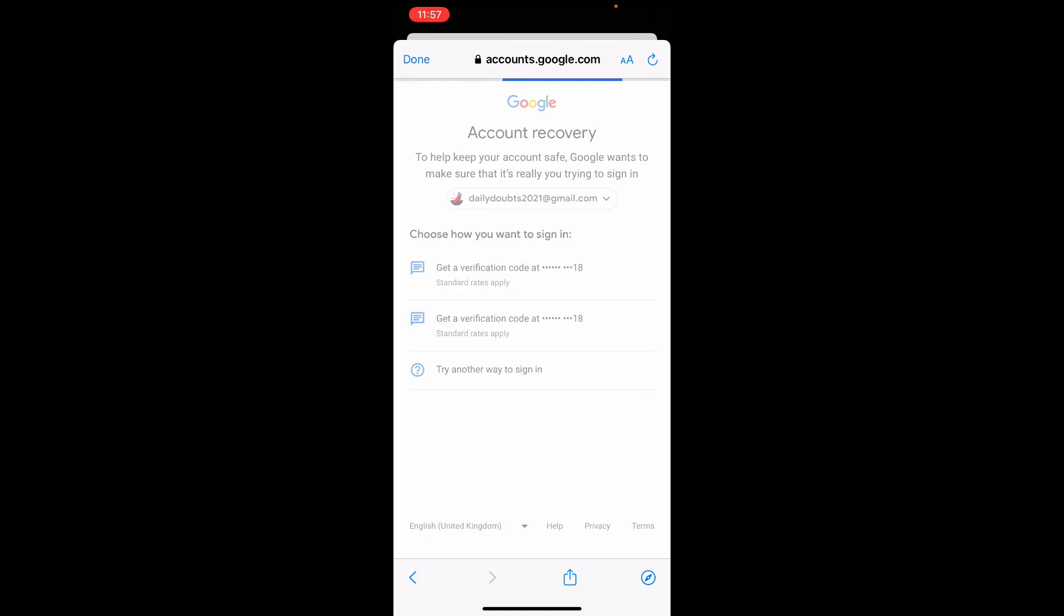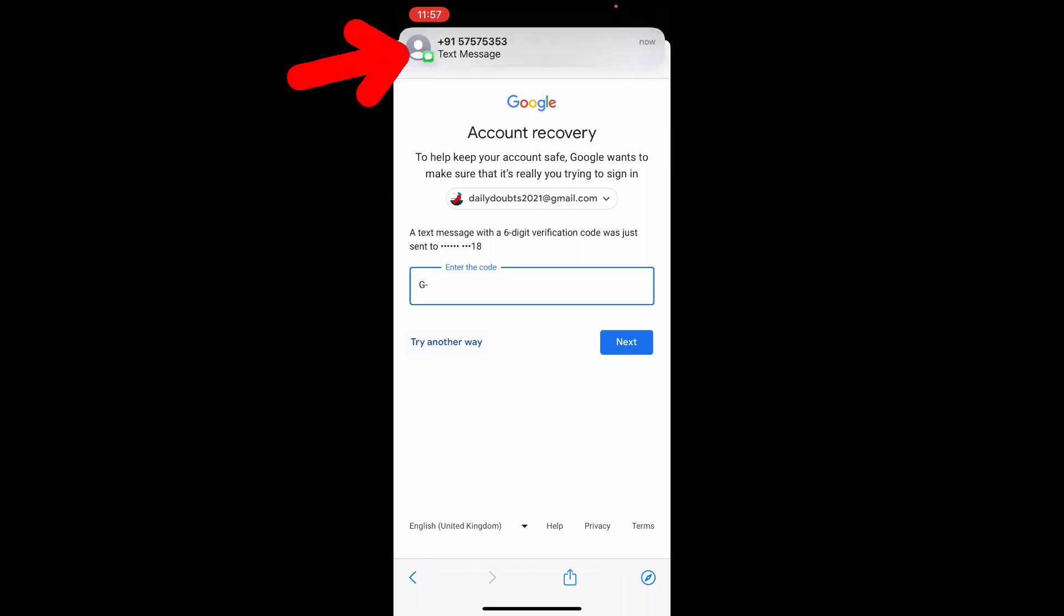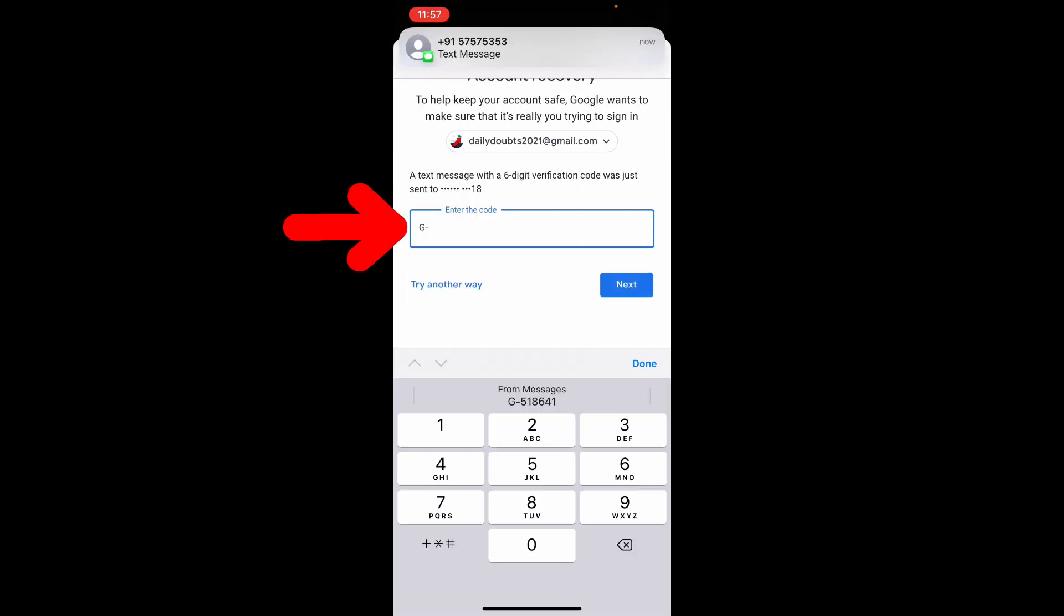Then a confirmation code will be sent to that phone number. I just need to enter that here.